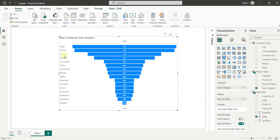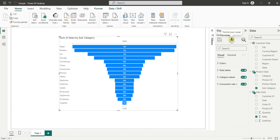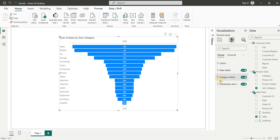Here is our funnel chart. You can see all the subcategories and their respective bars. Now let's try to format this funnel chart. To format it, come to the Format tab, where you can see different options like colors, data labels, category labels, and conversion rate. We will first expand category labels.